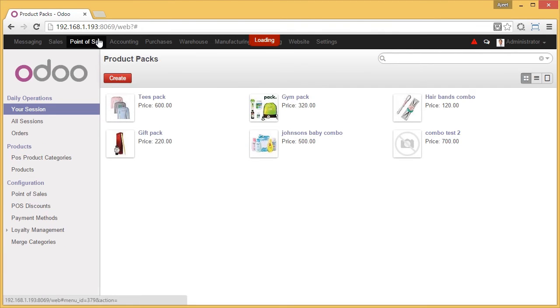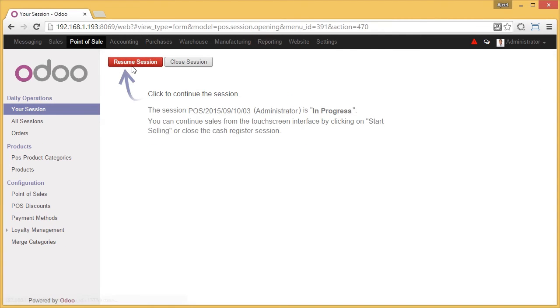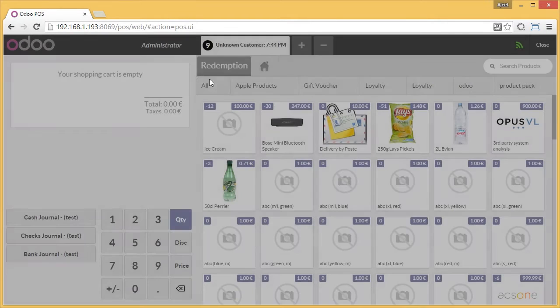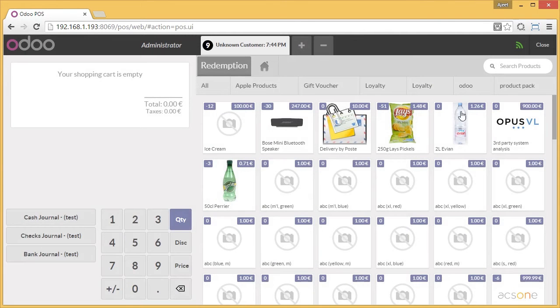Now we go to Point of Sale. We resume the session. Here, we create an order.